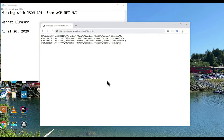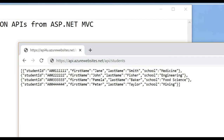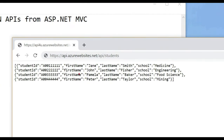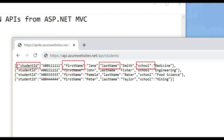I'll be using the following API. This API represents students. The columns that we have here are student ID, first name, last name, and school, and all of them happen to be strings. When you're dealing with APIs, especially RESTful APIs, the POST method is used to insert data, the PUT method is used to update data, the GET method is used to retrieve data, and the DELETE method is used to delete data.